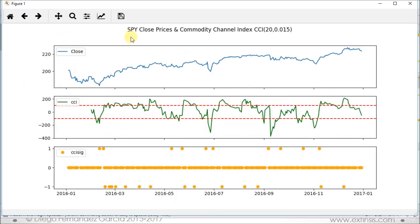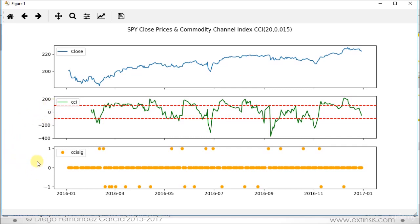There we have our chart as full screen. The name is SPY close prices and commodity channel index CCI for 20 days and the corresponding constant term of 0.015. At the top we have our close prices with a blue solid line. At the middle we have our commodity channel index in green with the corresponding lower and upper thresholds. And at the bottom we have our corresponding trading signals: 1 is buy, 0 do nothing, minus 1 sell. These three subplots share their horizontal date axis from the beginning of 2016 to the beginning of 2017.